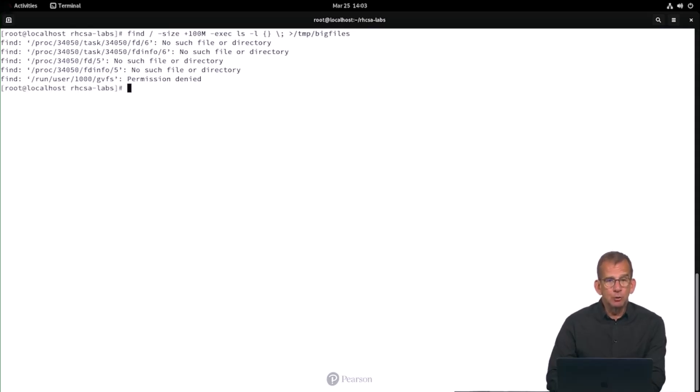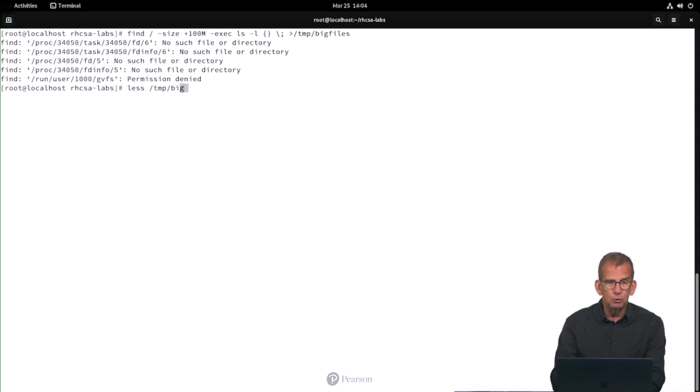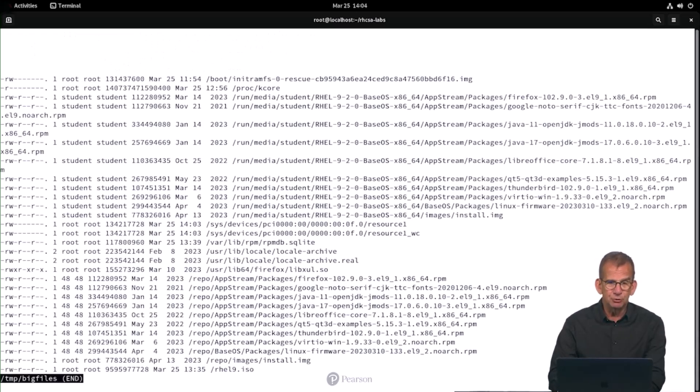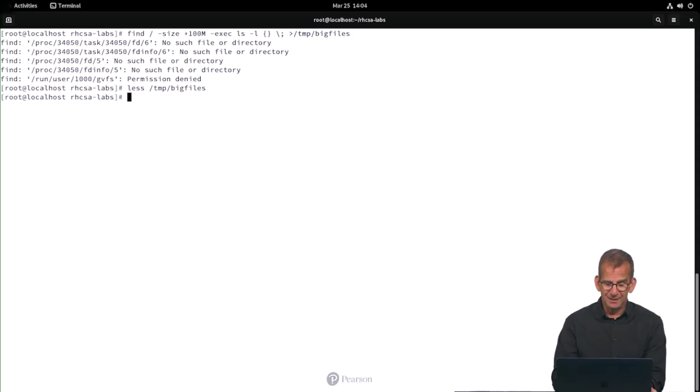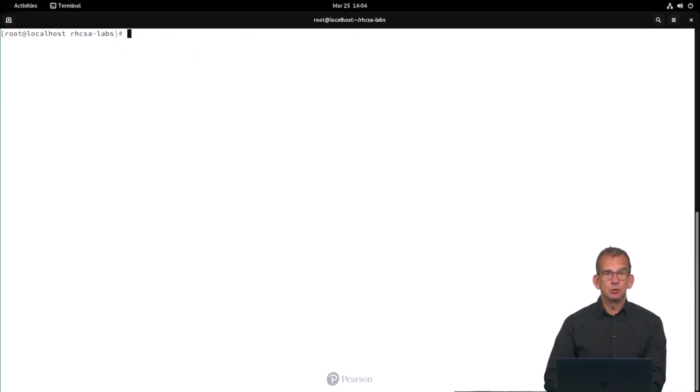Now, also on the exam, I would always advise you verify. So I'm going to less on /tmp/bigfiles, and there we can see the list of big files. Looking all right to me. So let's verify. So don't forget to verify by using the grade script. Okay, so find all files.